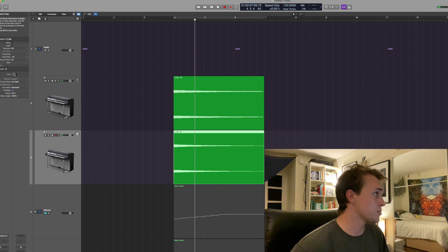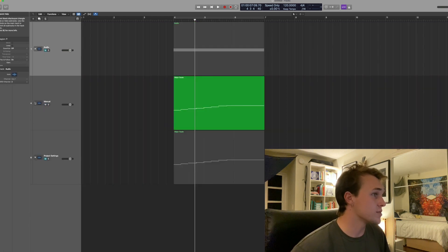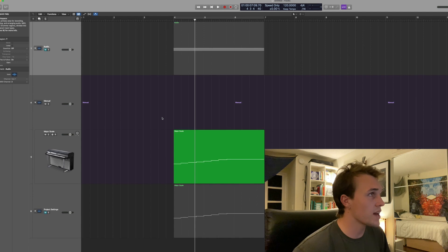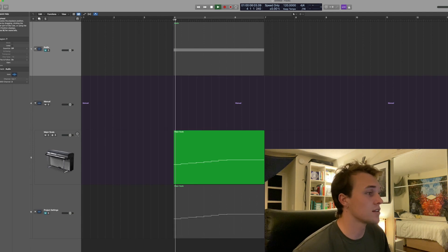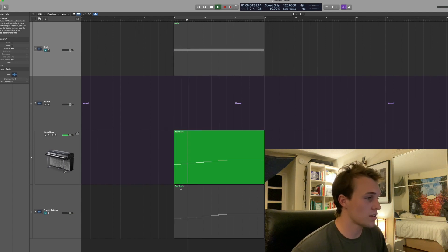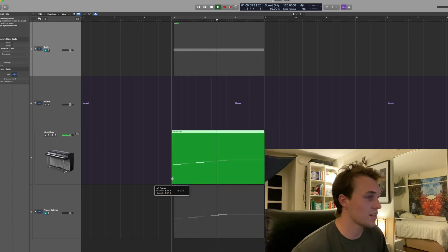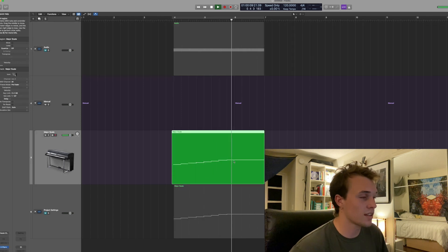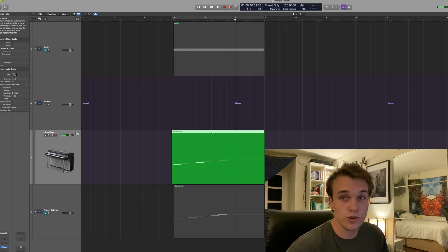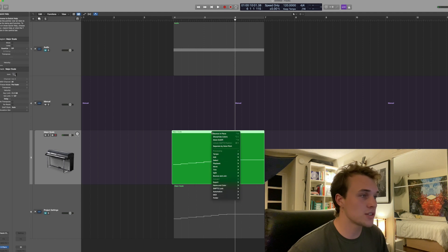The second option is a manual way of doing it. So if I have a major scale in MIDI here, that sounds great, but maybe I wanted to tune things really specifically.